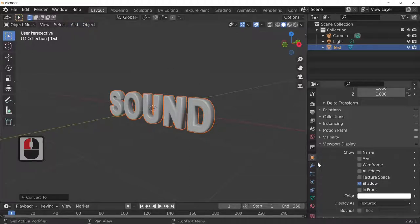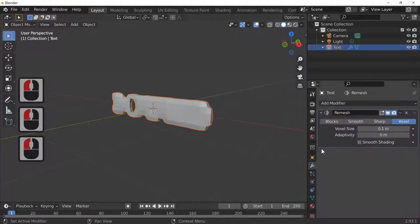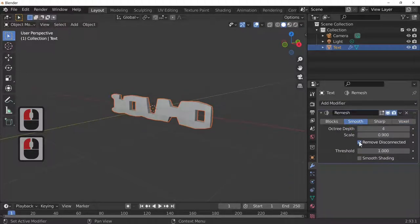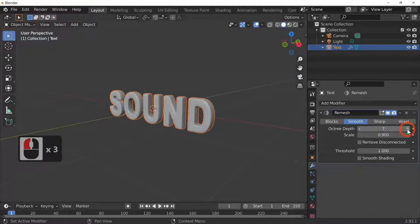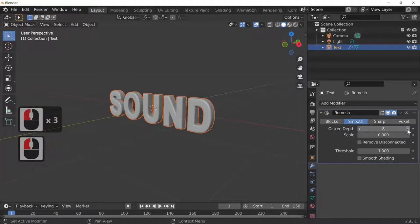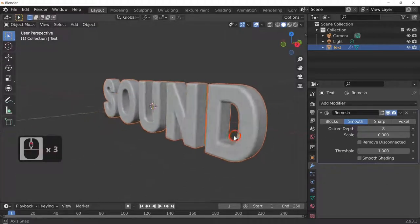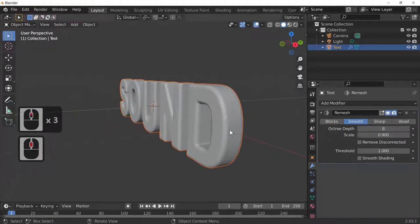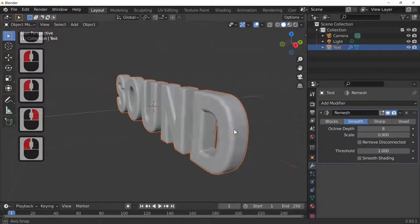What I'm going to do now is go to the wrench/spanner and add a modifier — this is called a Remesh modifier. Click on Smooth because I want that mode, and I'm not going to remove disconnected because I want everything to show up. I'll increase the resolution until it's at about 8. If you take it too high it will crash your machine, so find the optimum value for your machine.